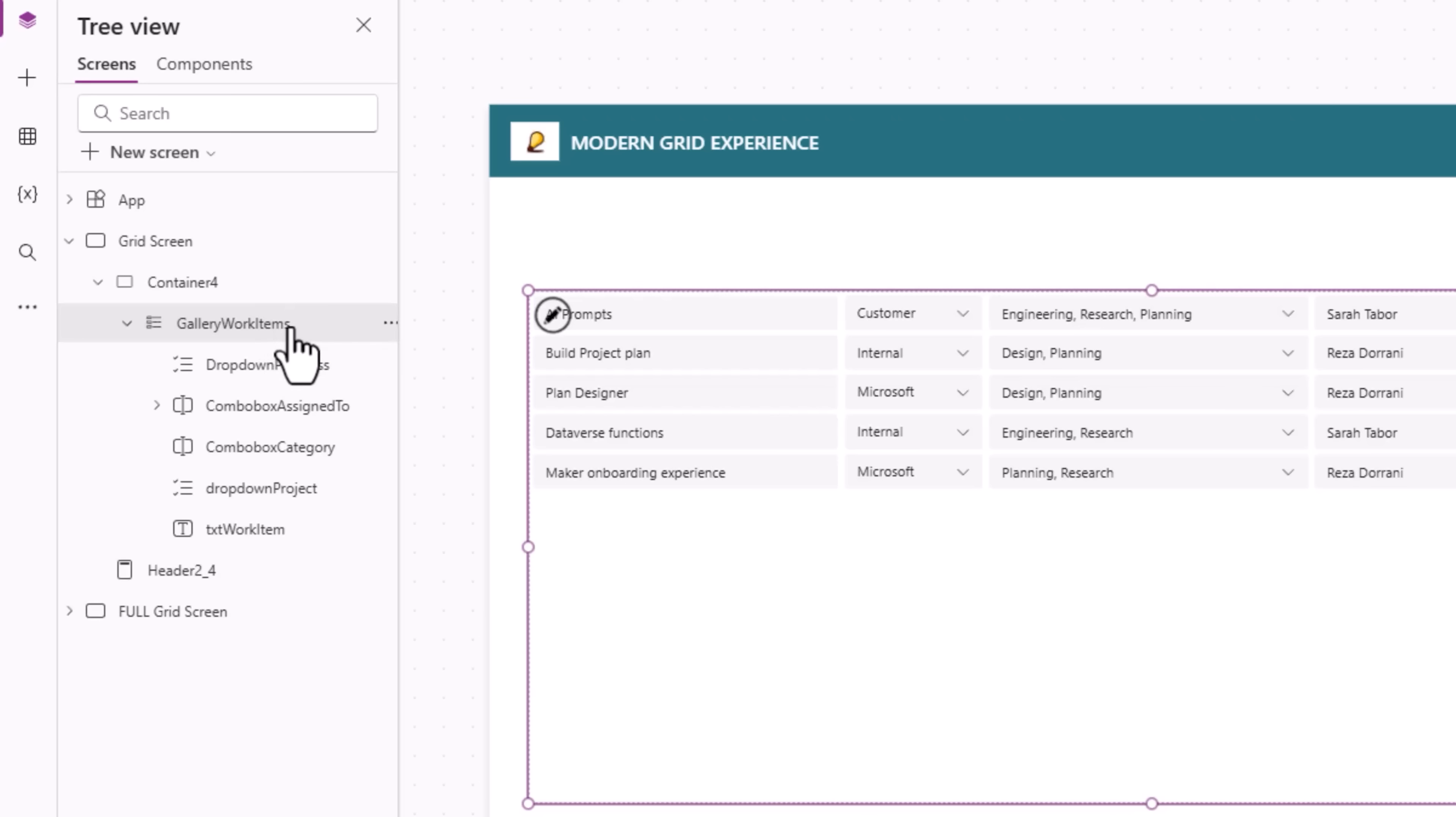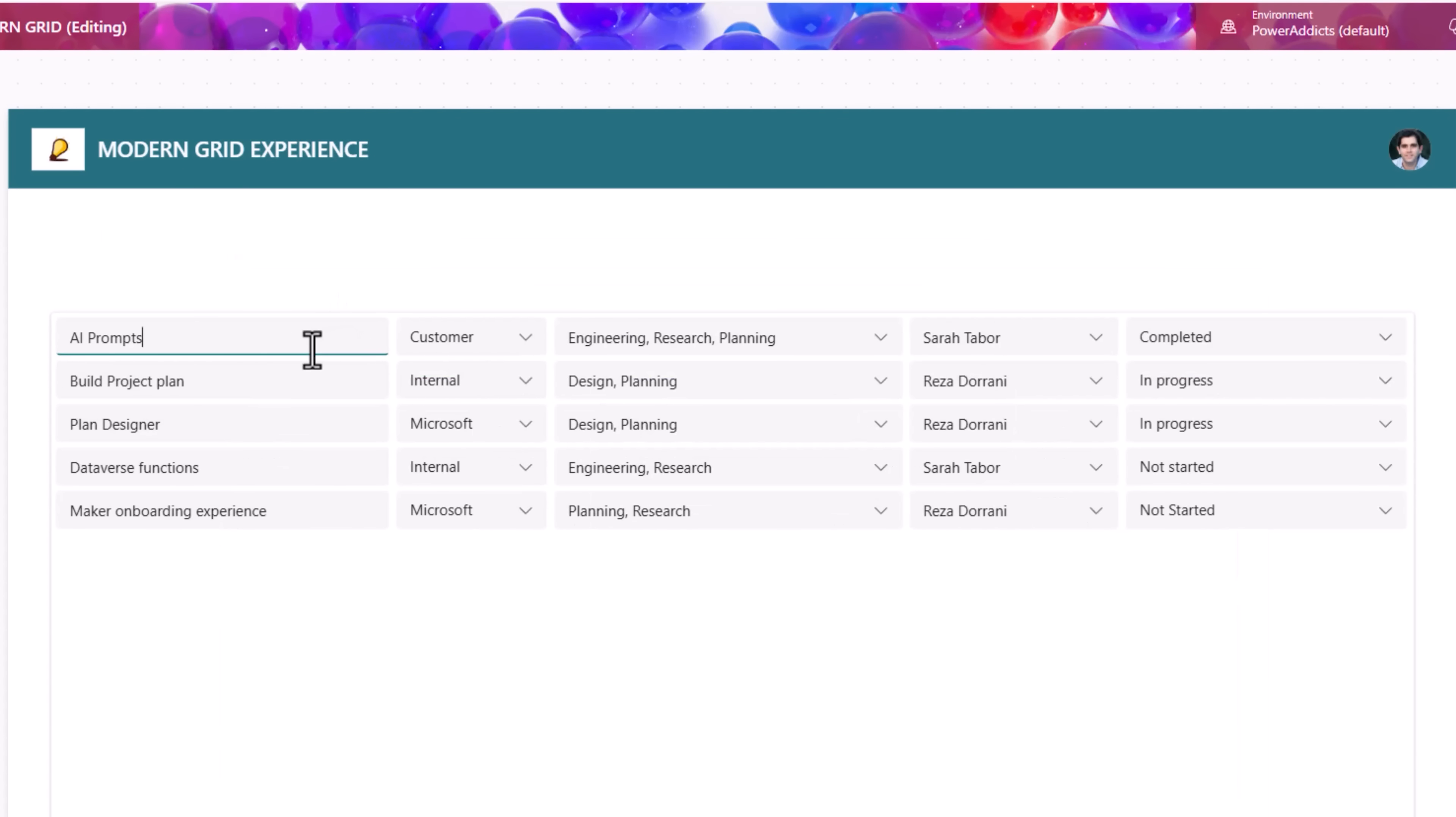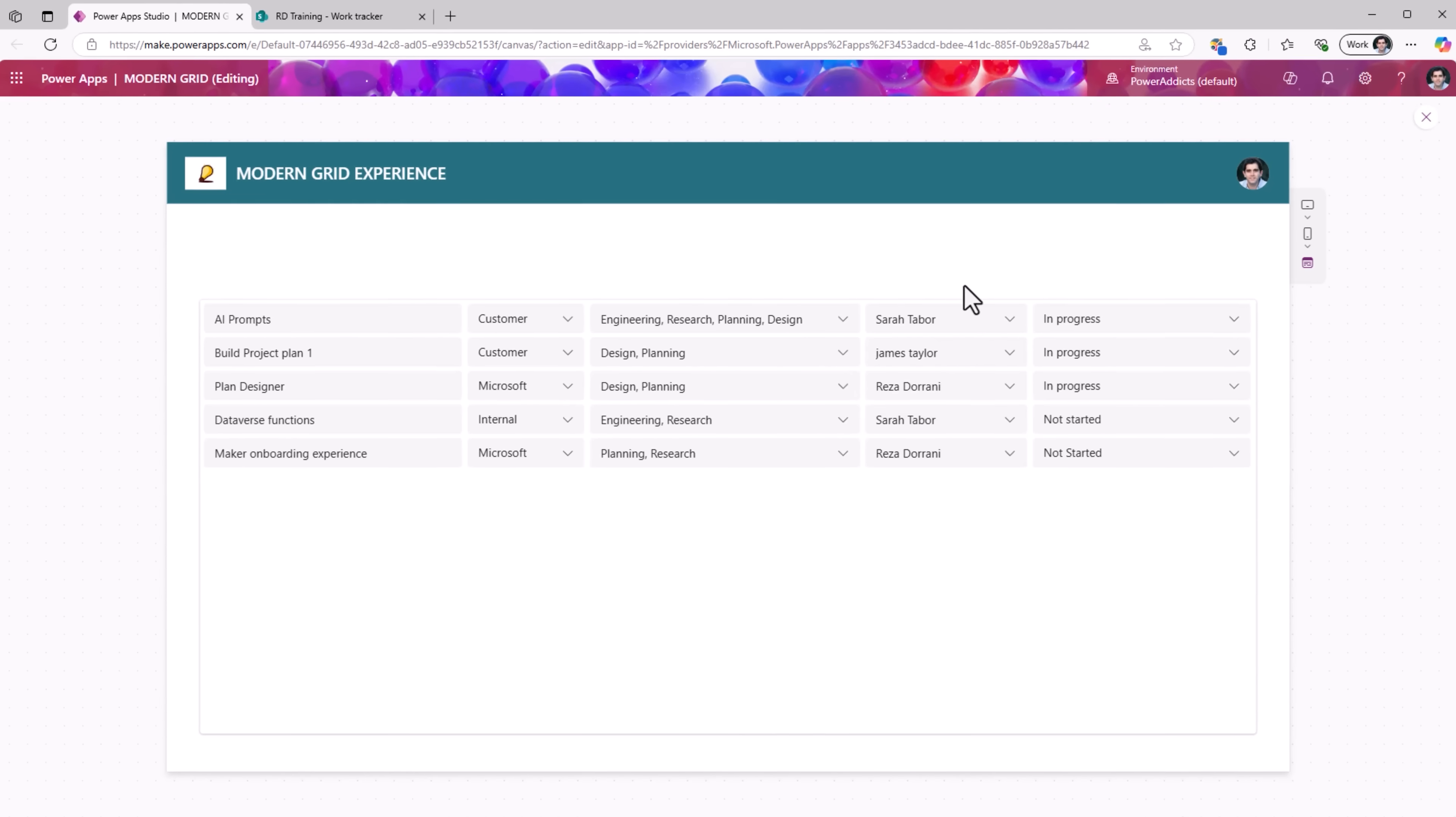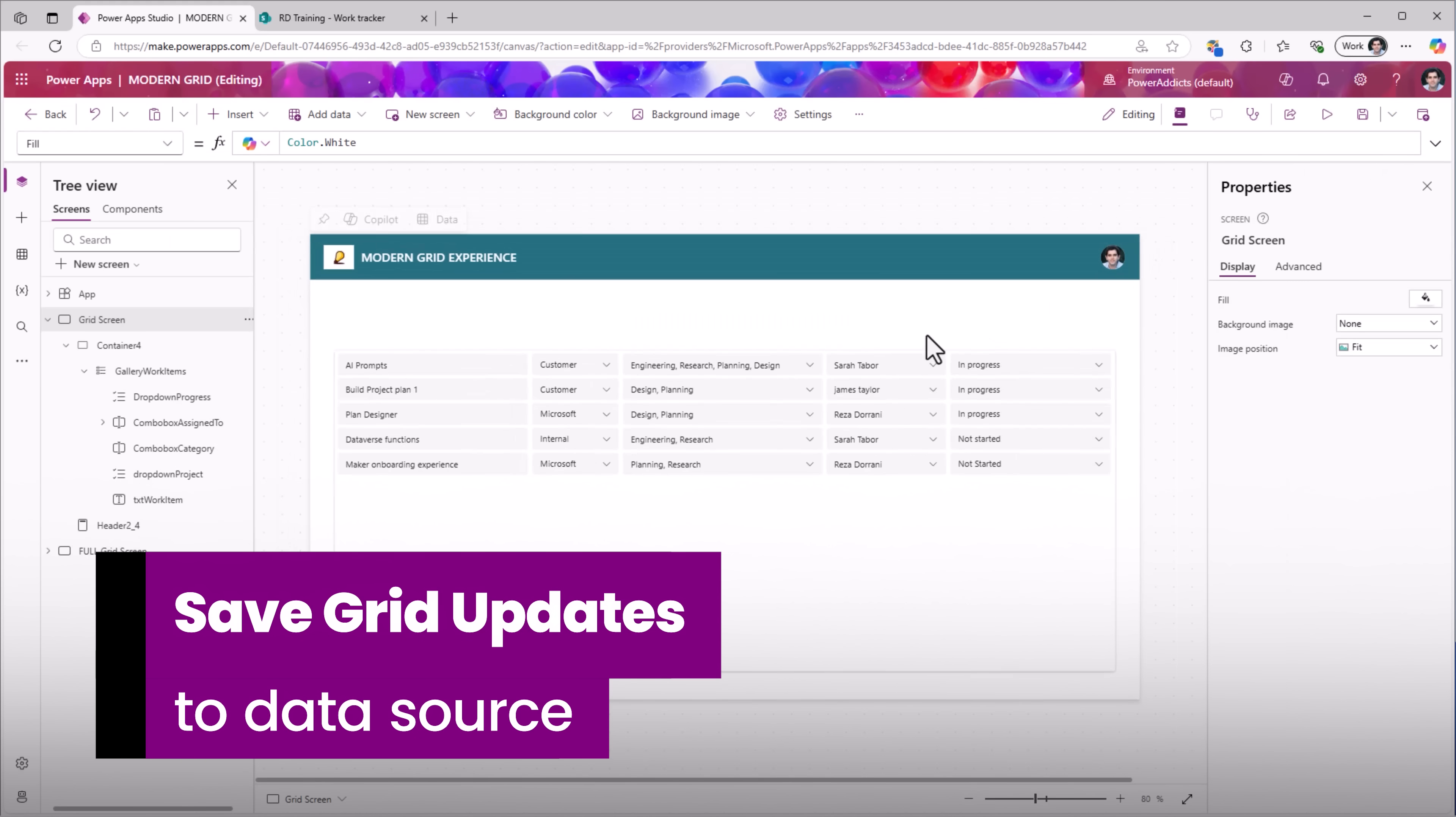So the gallery is a direct connection to my data source. And within the gallery, I am showcasing the column values inside different modern input controls. Now, at this point, I can start making changes to any of the control values. This is a people picker experience. How does the user save these updates to the data source?